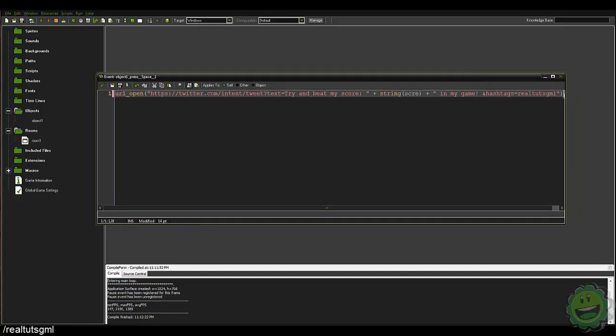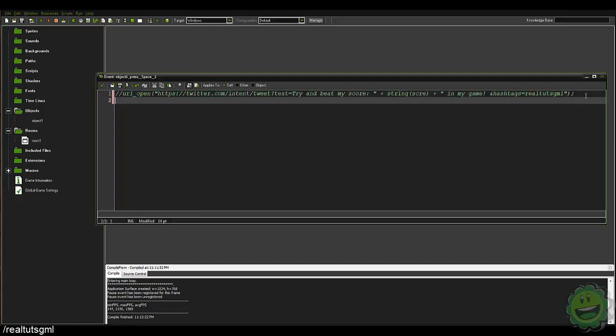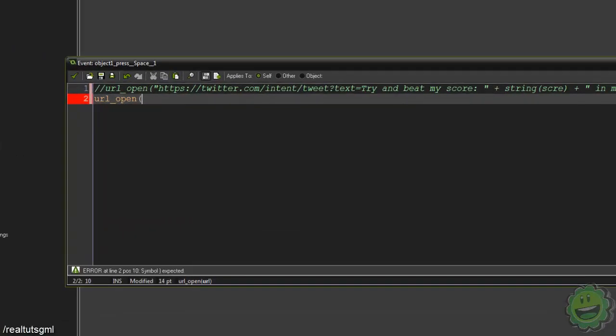If we wanted to do Facebook, Facebook is also a pretty simple one. You say URL_open and this is going to be if you have like, say for example, you created a page for your game and you want them to like the page.